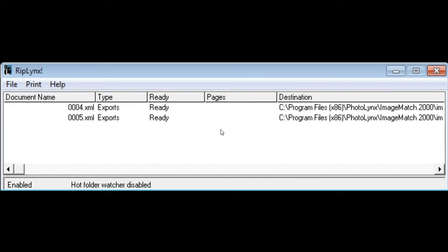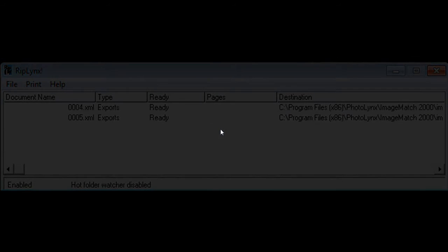Doing this will free up your ImageMatch to allow you to work on other jobs while RipLynx works on the exports for you.